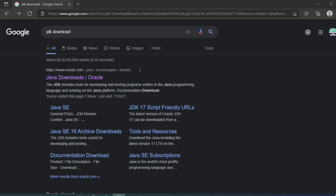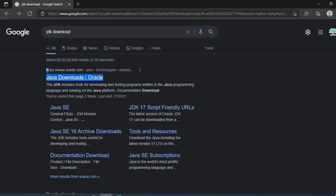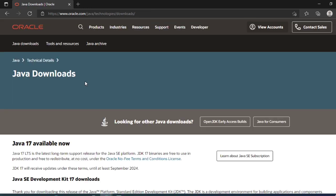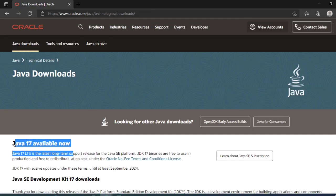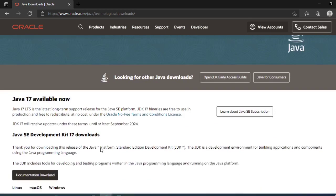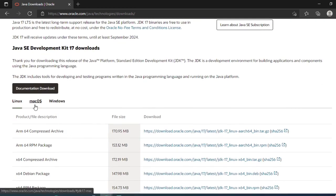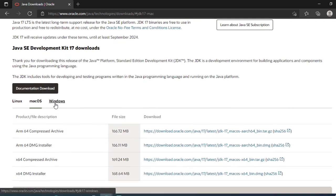To download Java, just have to type JDK download. It will navigate to this page which is the Oracle official website. Click on the link, here you can see the latest Java 17 is available.